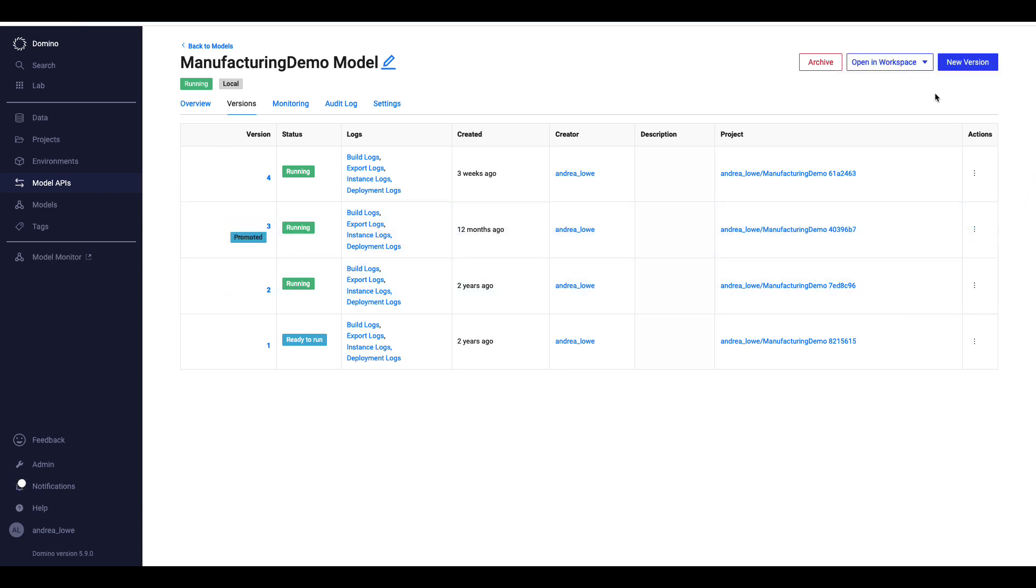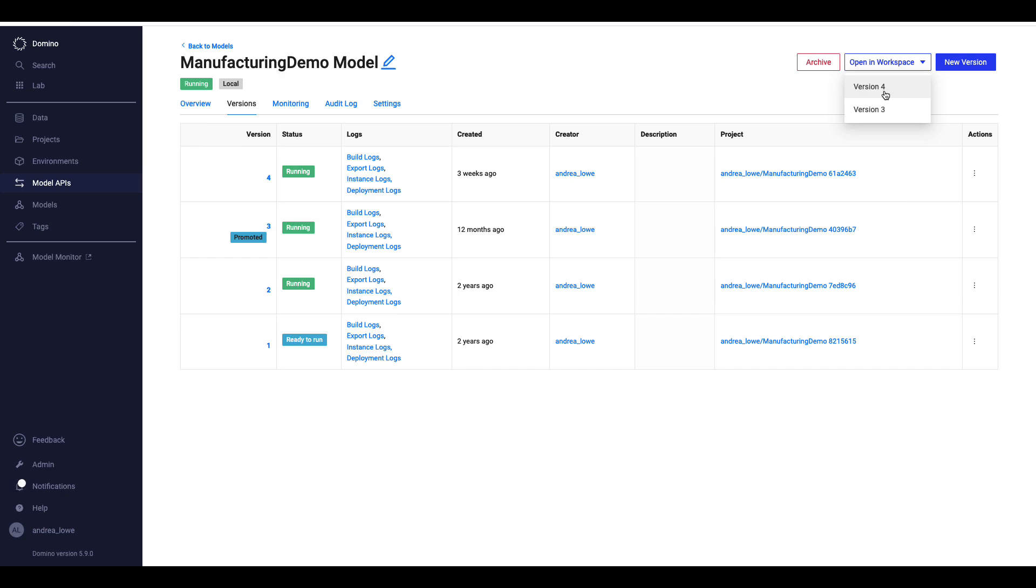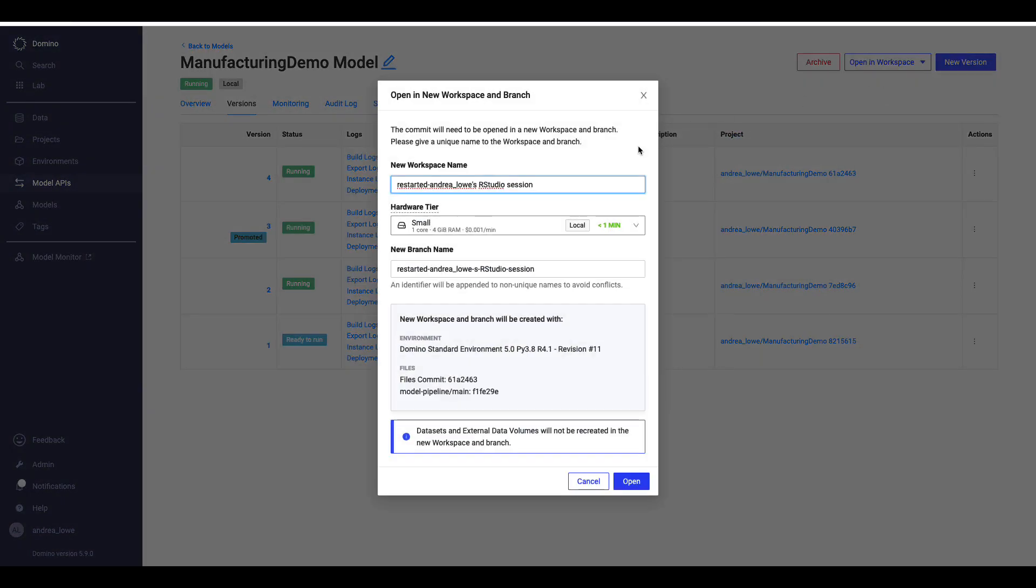If I ever need to remediate a model, I can open an interactive session that contains the model in the same hardware and environment version in which it was developed with one click.